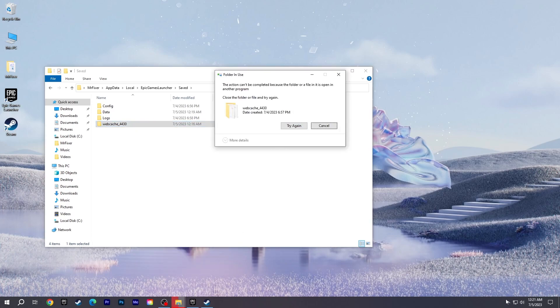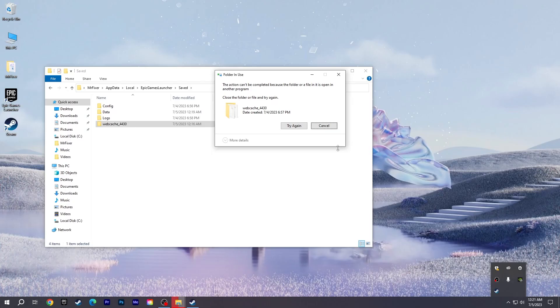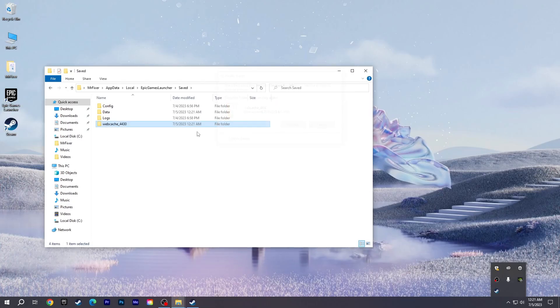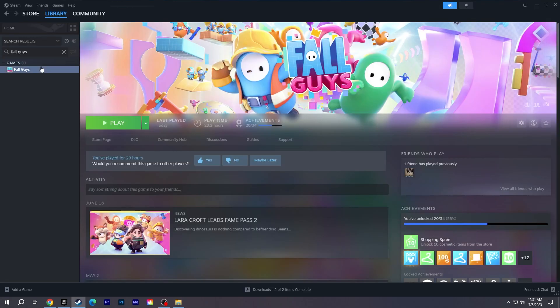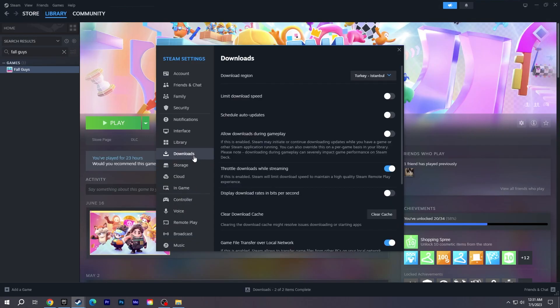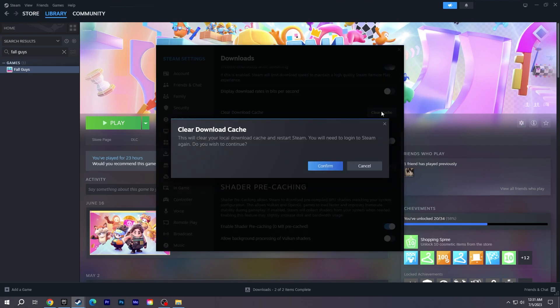If you can't delete it, close Epic Games and try again. For Steam, open Steam Settings and select the Download section. Click Clear Download Cache and confirm.